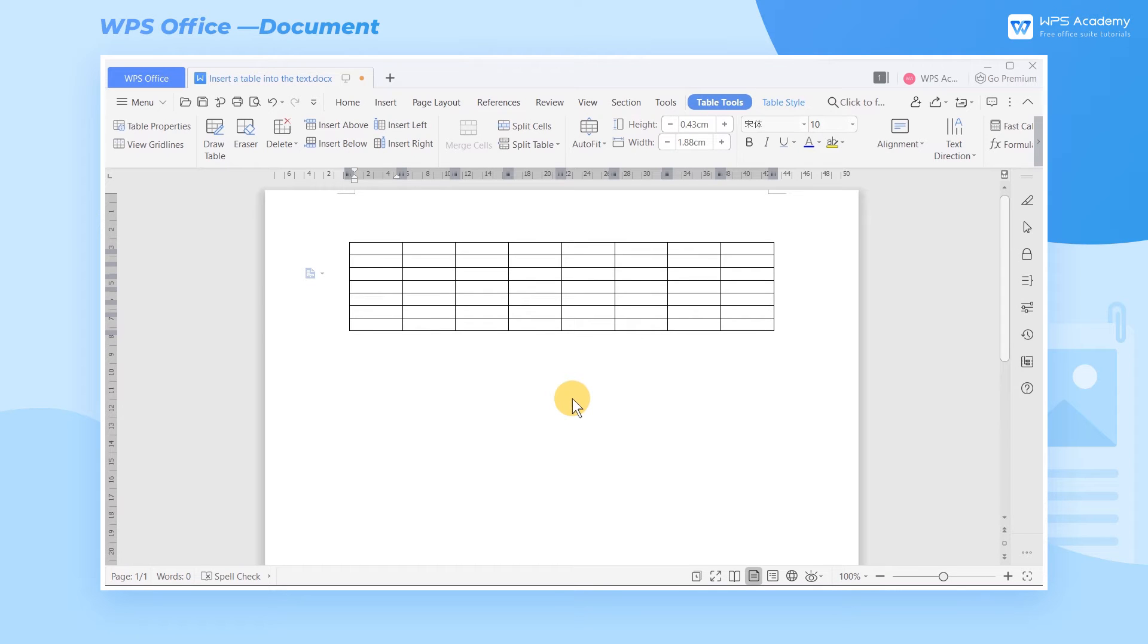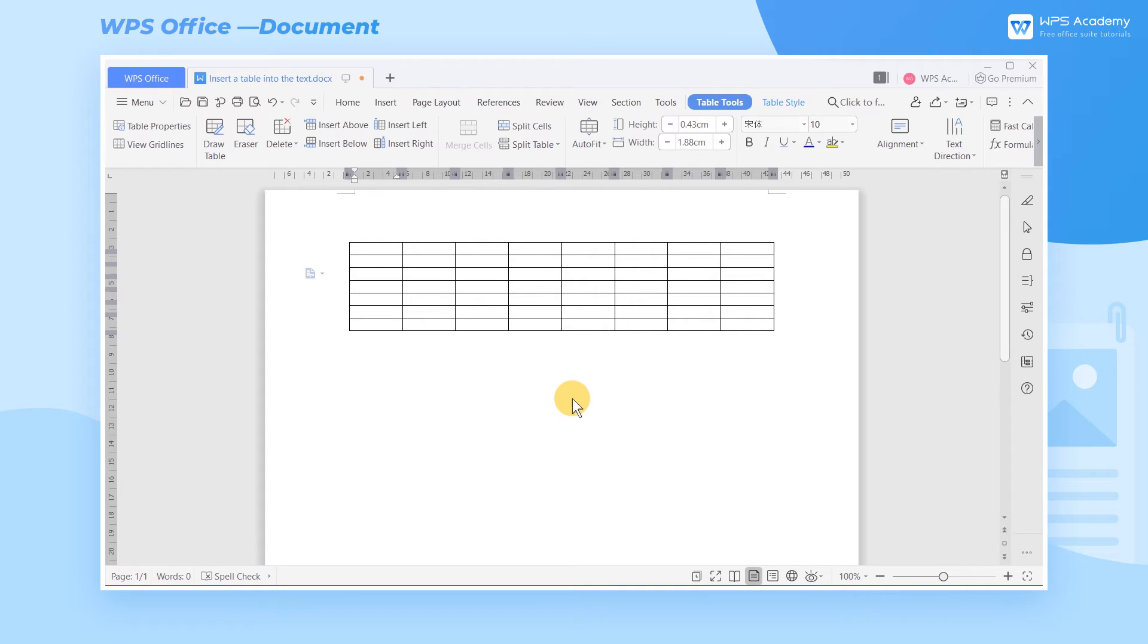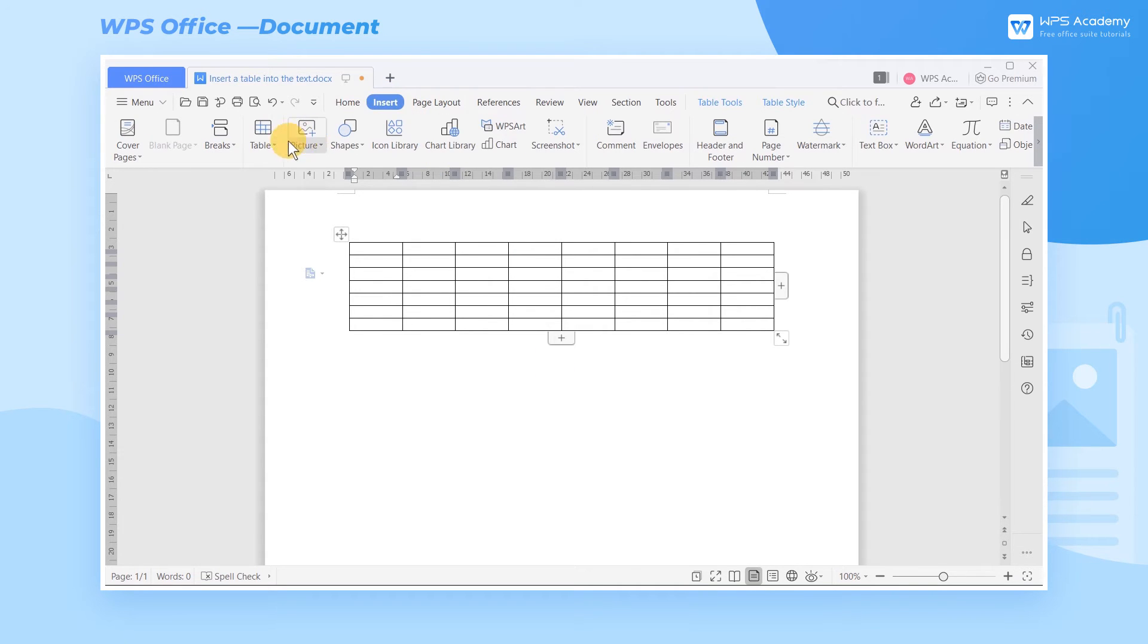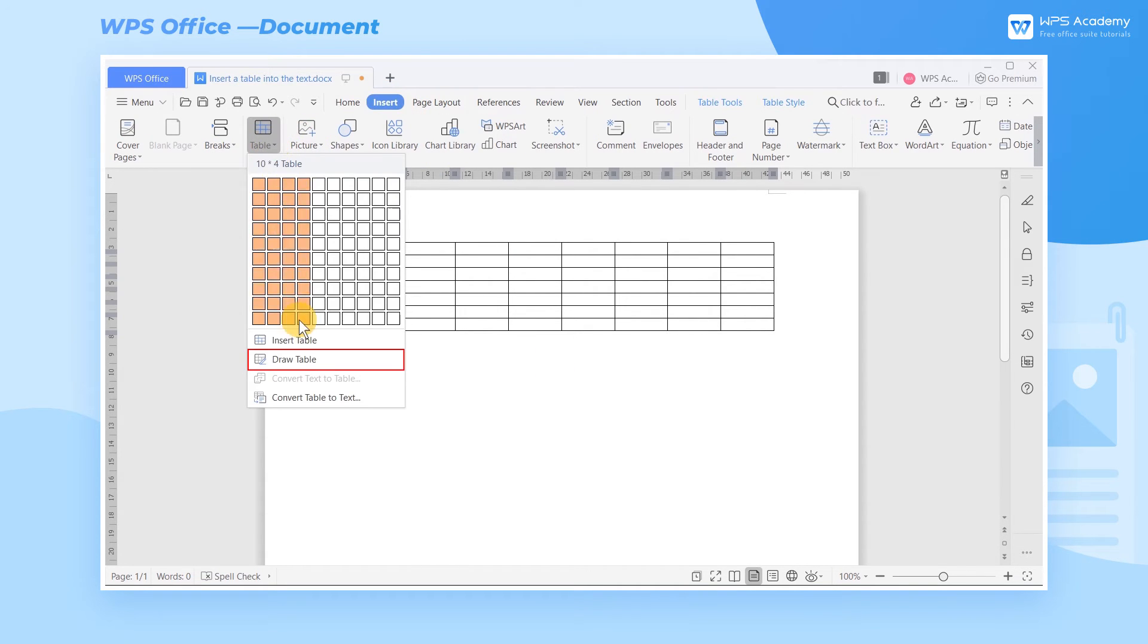If you think that Insert Table cannot let you visually see the size of the inserted table in the text, you can choose to use Draw Table. Click Insert Table, and then Draw Table.